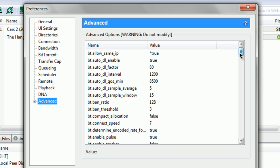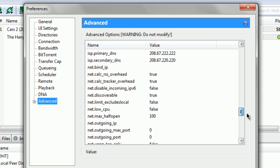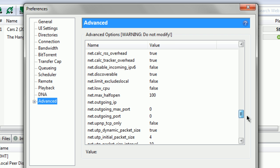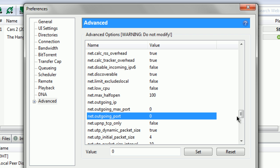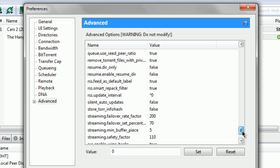bt.allow_same_ip should be true. If you did the settings from my previous video, for net.outgoing_port you want that to be back to zero. That's where I had help. And the next thing you want is RSS update interval to be zero. Set those and press okay.